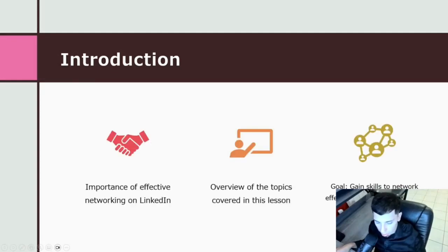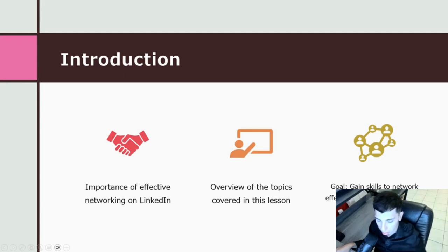Networking plays a crucial role in professional success, and LinkedIn provides a powerful platform for building valuable connections. In this lesson we will cover key topics to help you gain the skills to network effectively and create a strong LinkedIn presence.